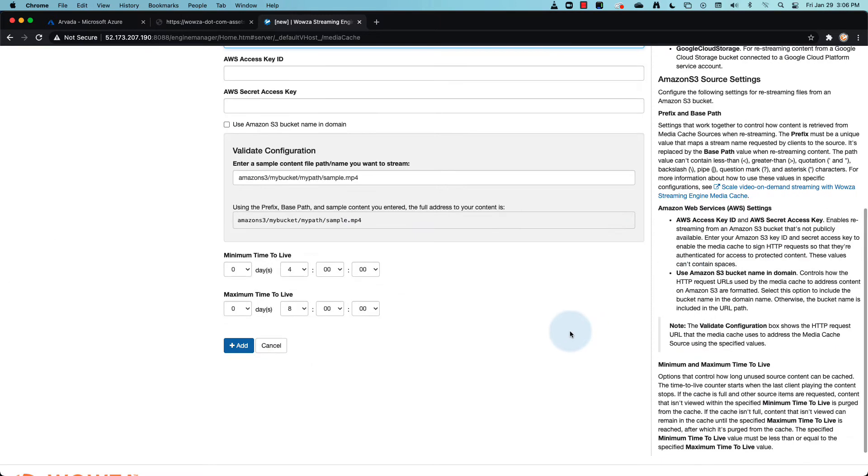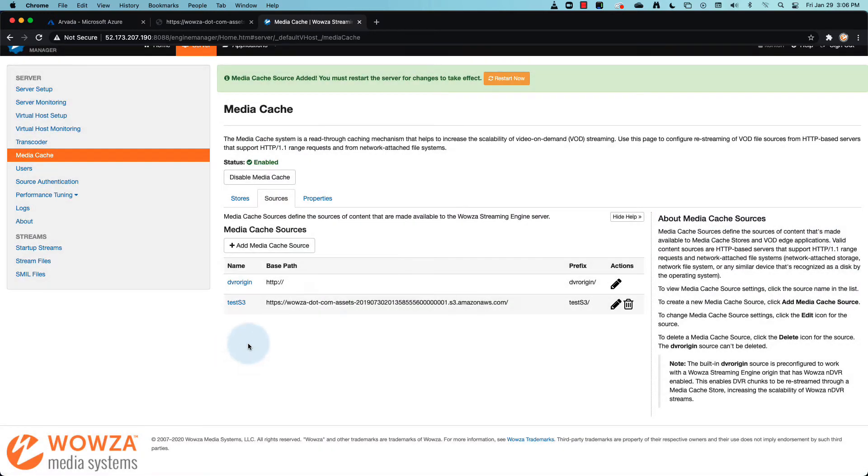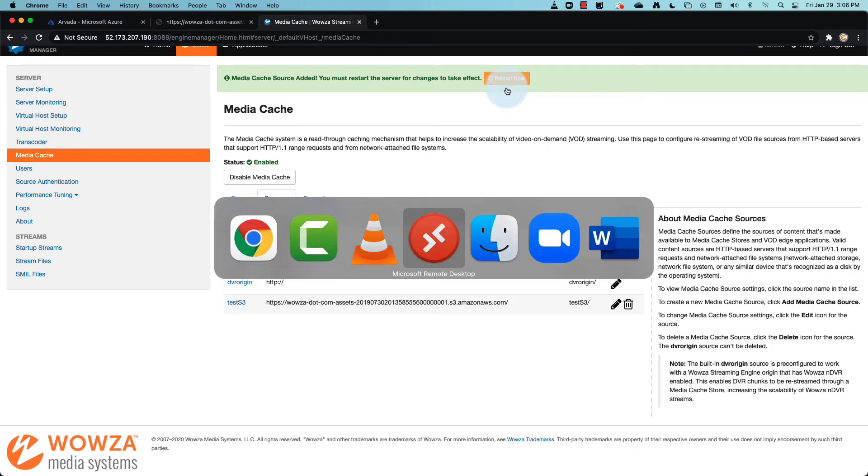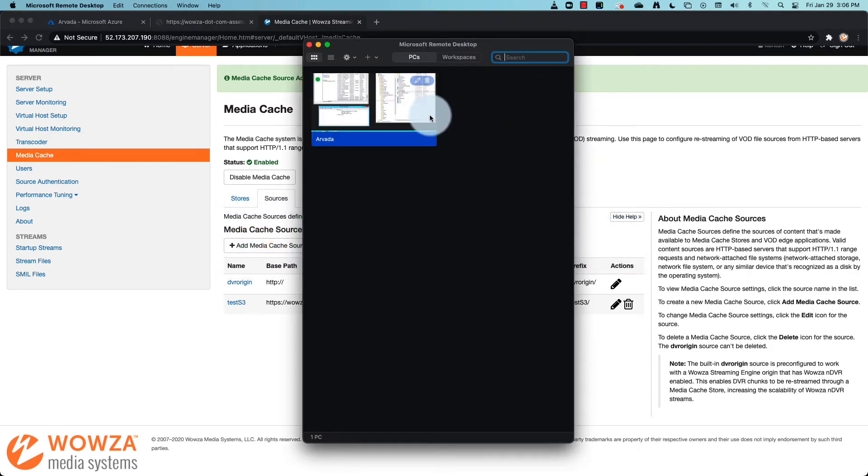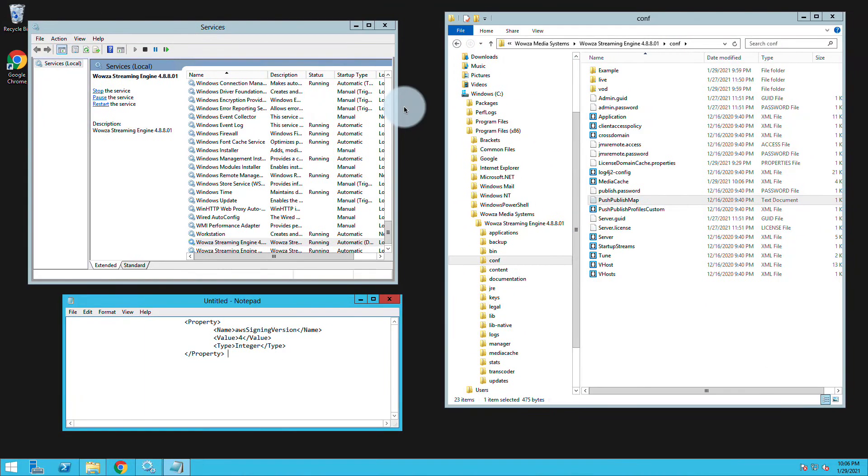Now once you've added all your sources, you'll need to restart your server for the changes to take effect. But because I'm using S3, I'm going to need to make one more change directly to the media cache XML file on the server.